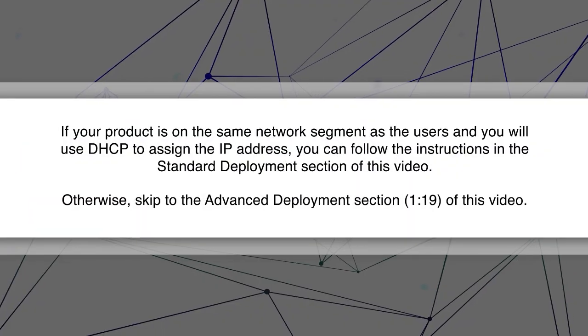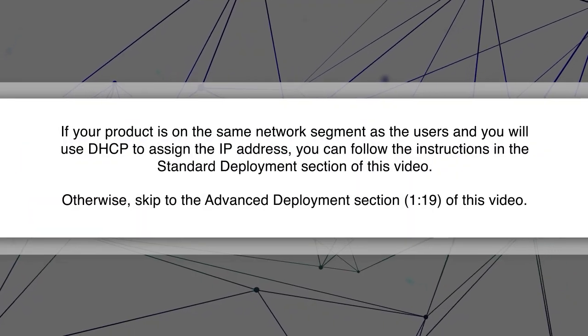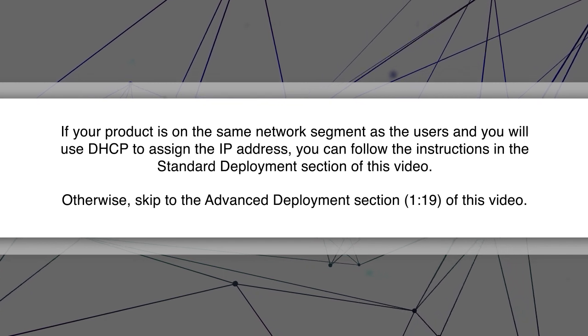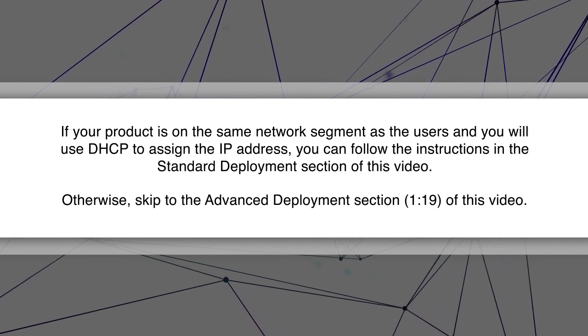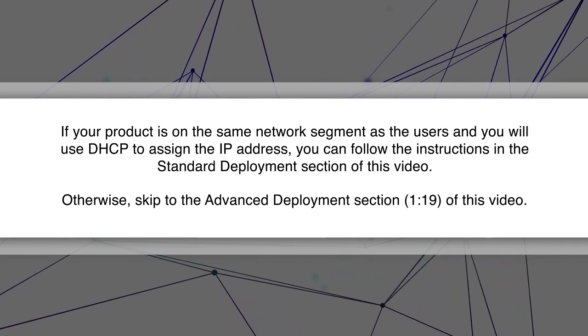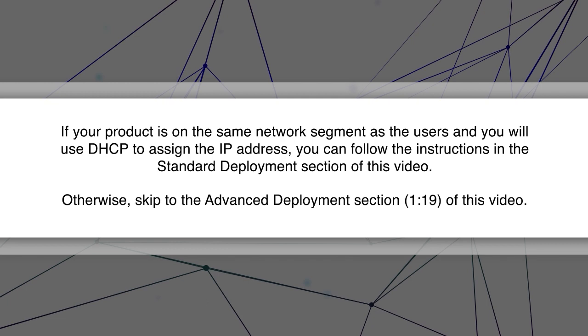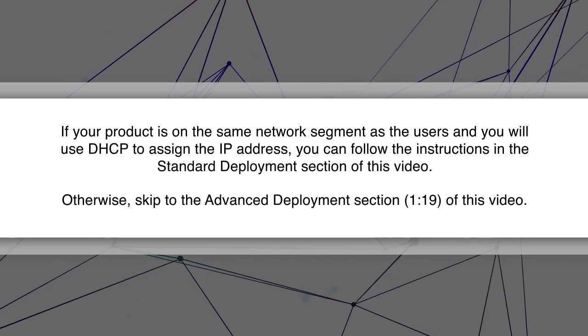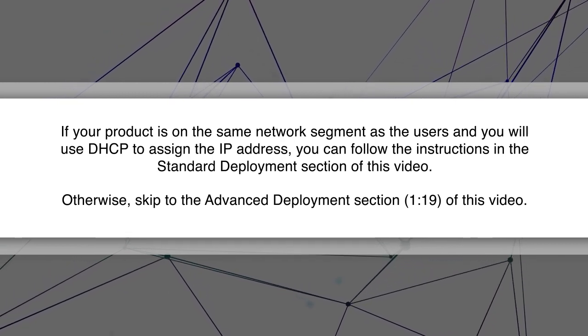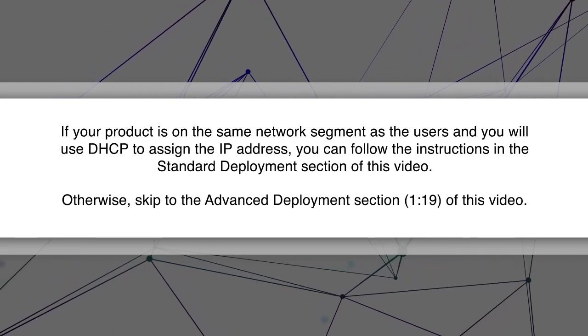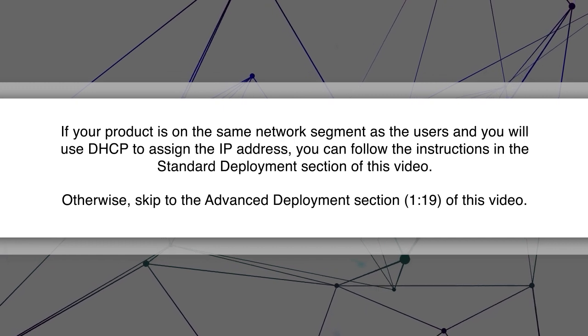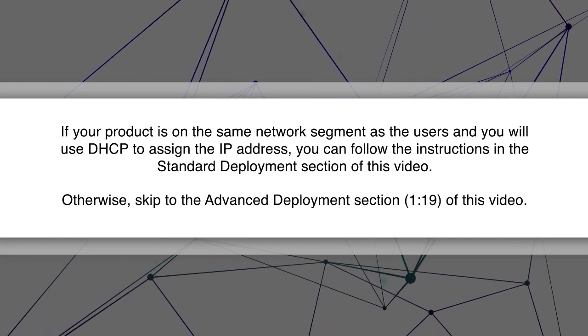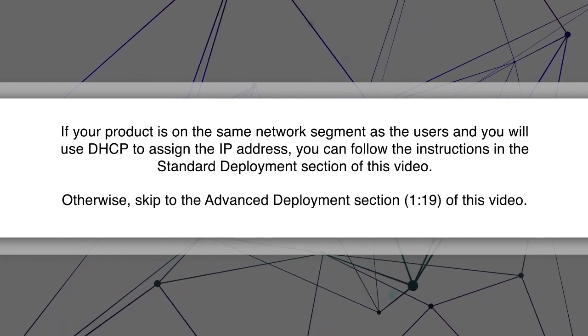If your product is on the same network segment as the users and you will use DHCP to assign the IP address, you can follow the instructions in the standard deployment section of this video. Otherwise, skip to the advanced deployment section of this video.